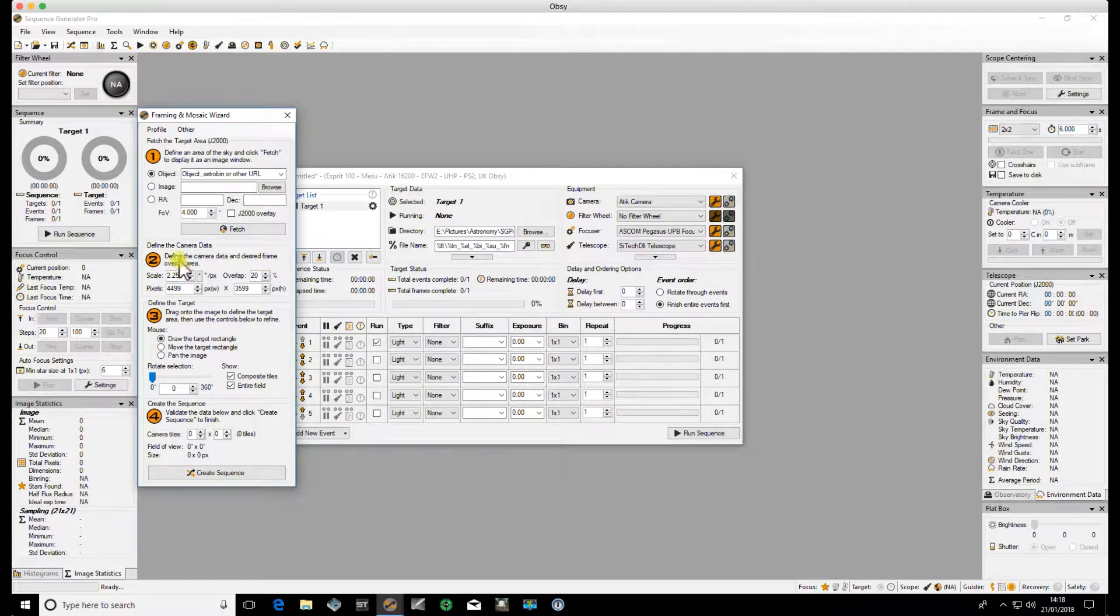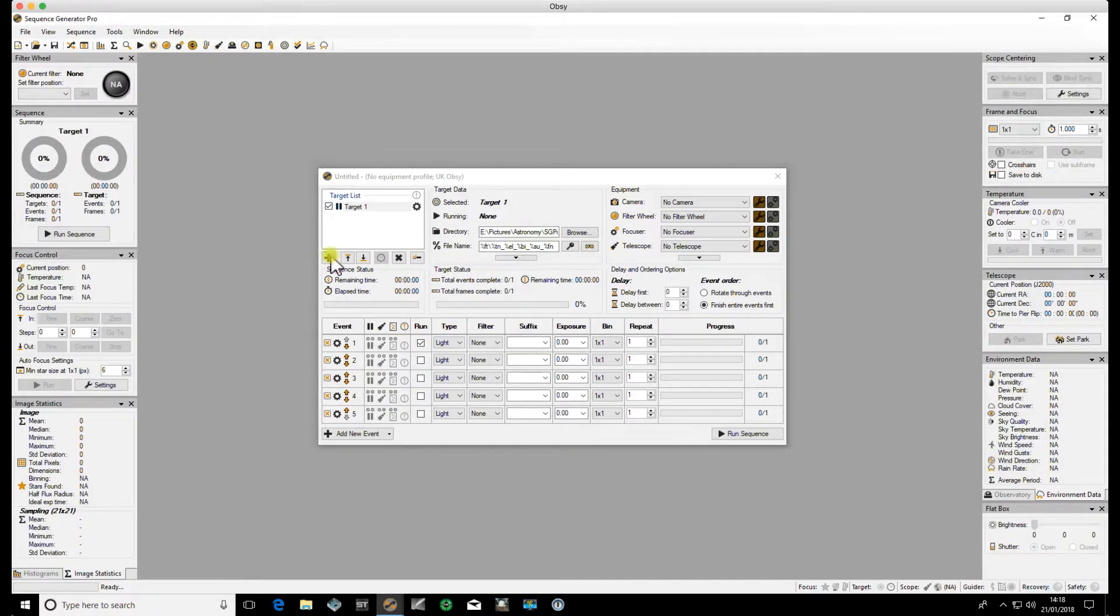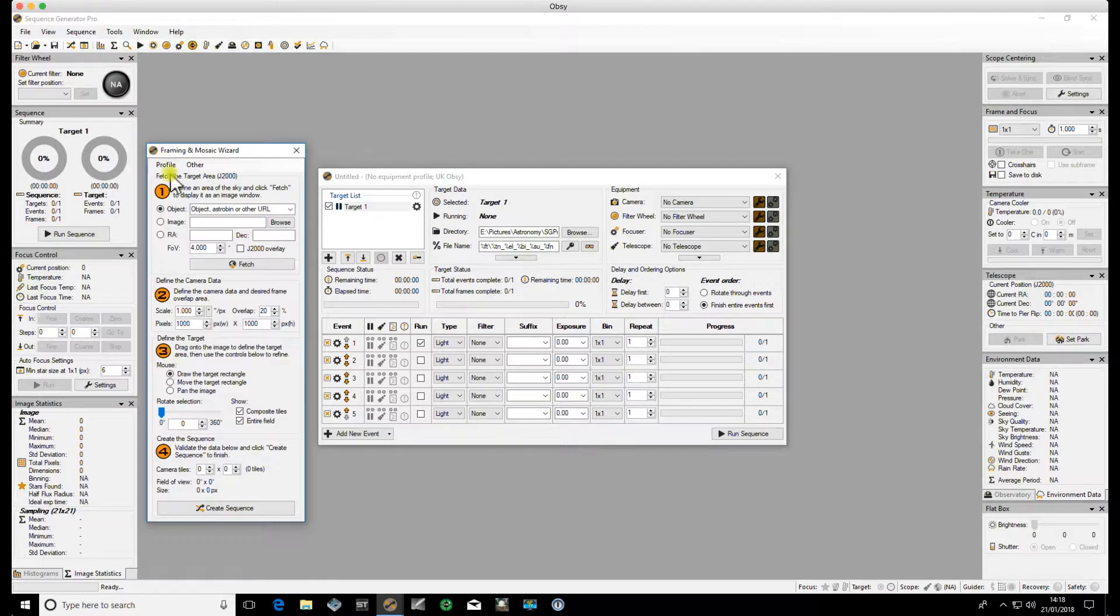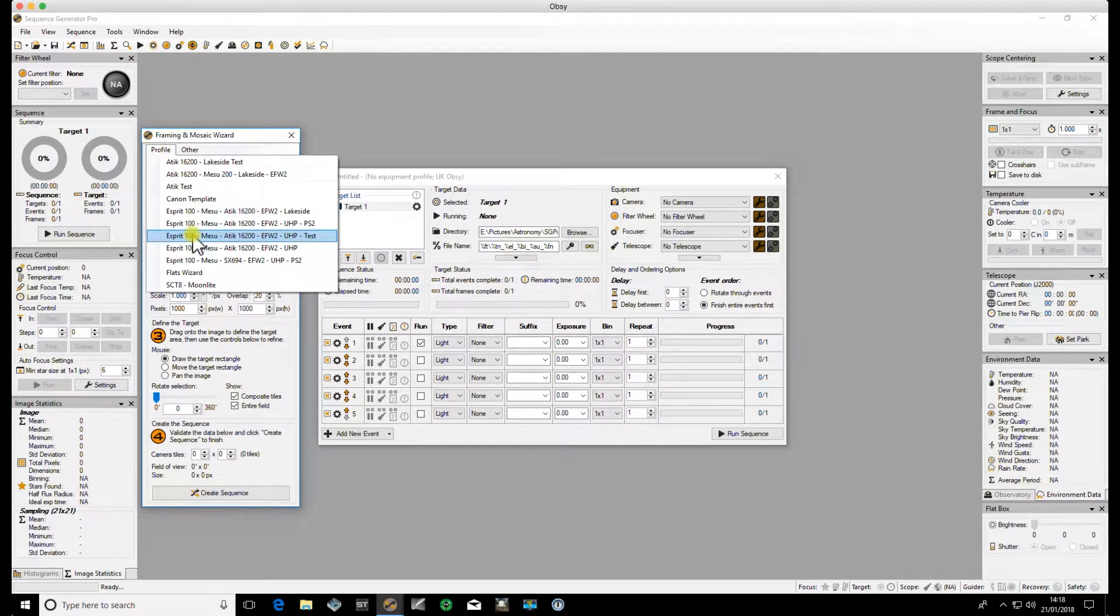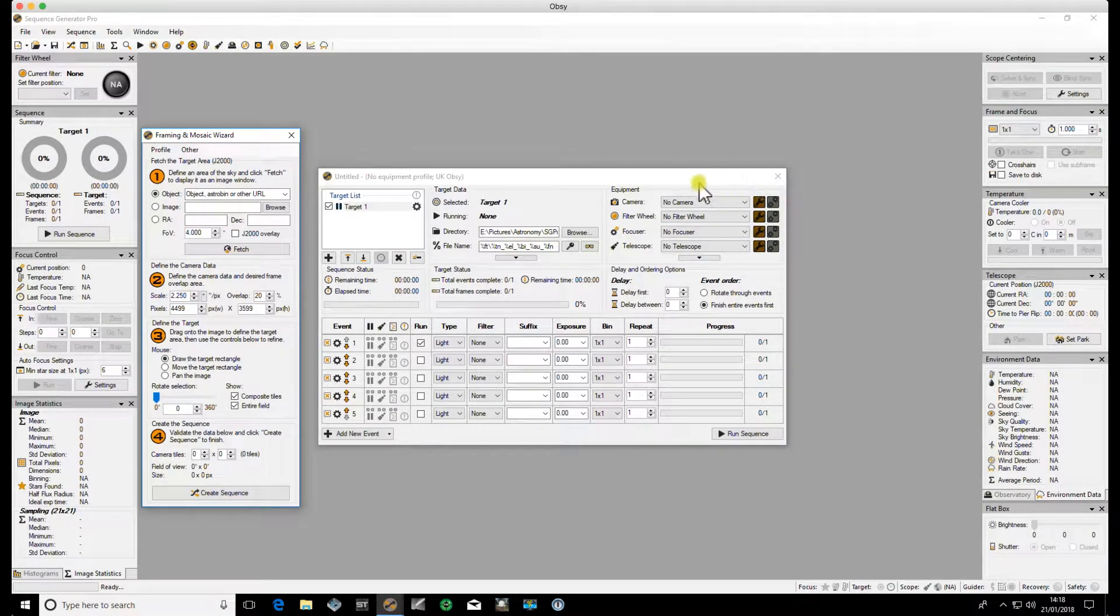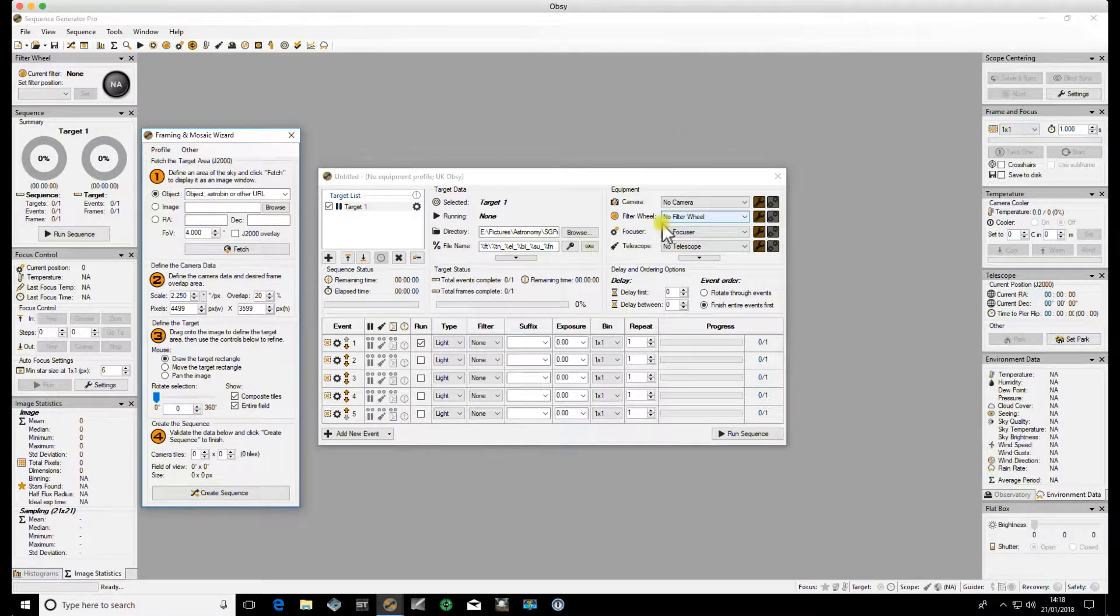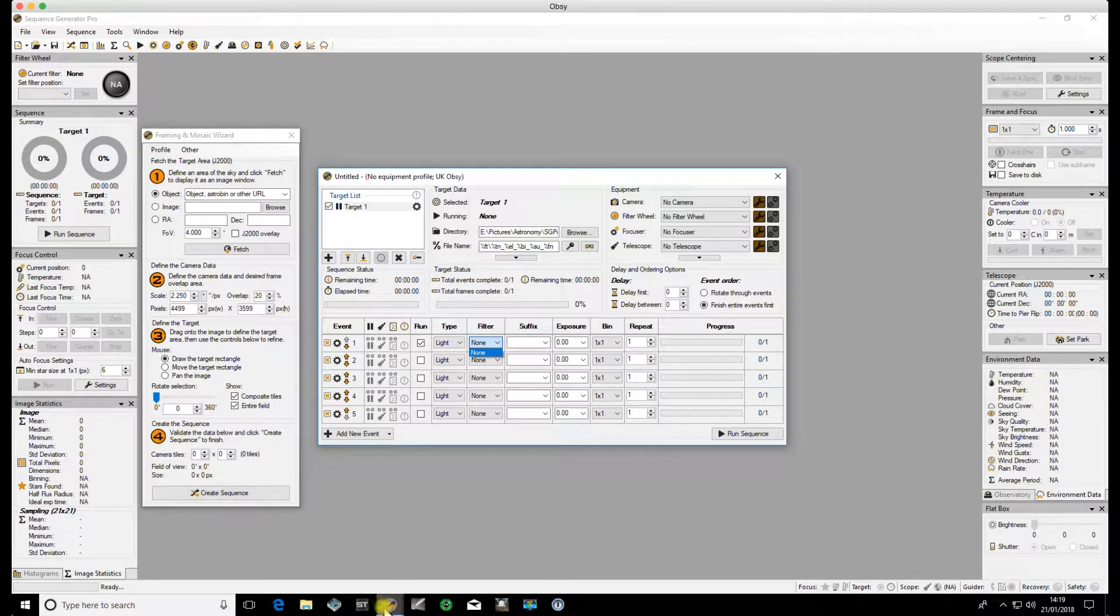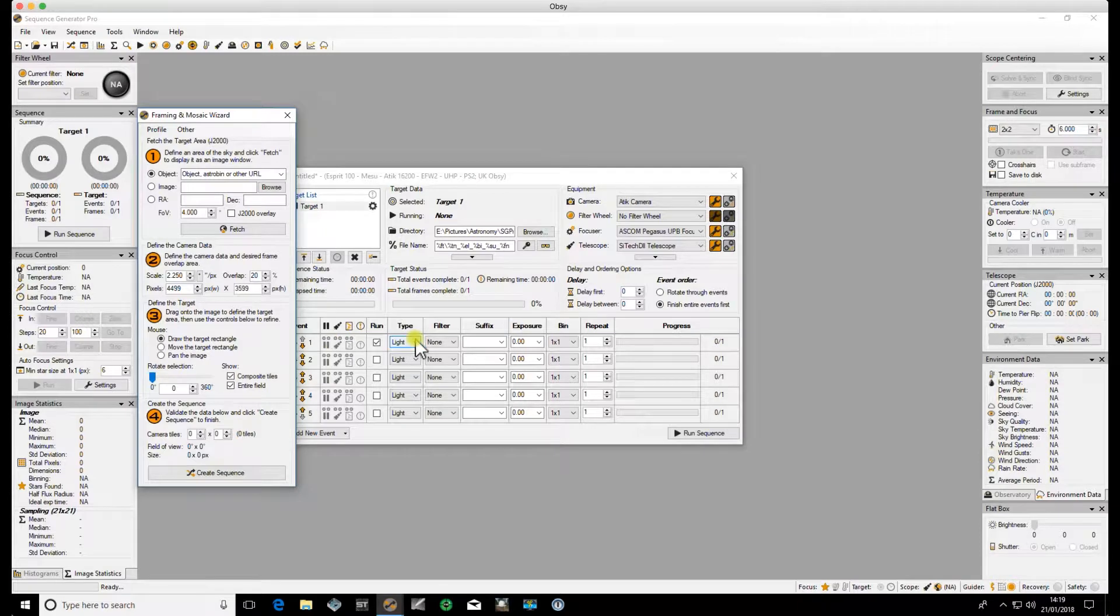You can populate this by going to the profile and selecting the profile here. But if I show you in this other window, if I do it that way, if I open up Tools, Framing and Mosaic Wizard, you'll see the data isn't there. So that's fine, I can pick up my profile and apply it there. But you'll see it's not applied that to the sequence. So when I come around now to creating the sequence, none of this information will be there and I will have to go and apply the profile to the sequence anyway. Otherwise I've got no filter data.